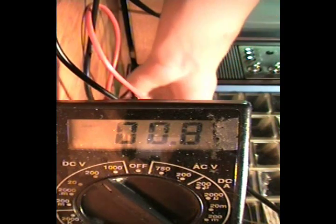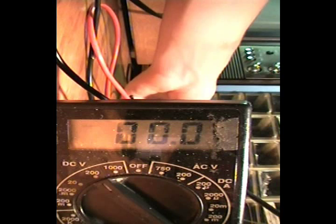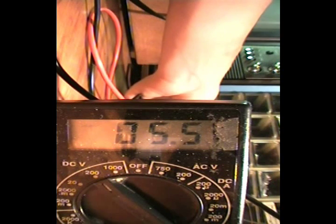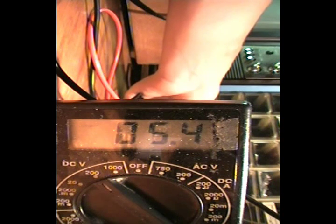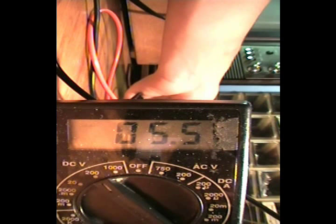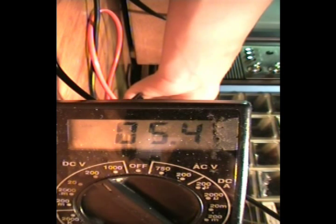And then the 5 volt supply is sending out, not the most precise 5, it's sending out about 5.4, 5.5 volts.